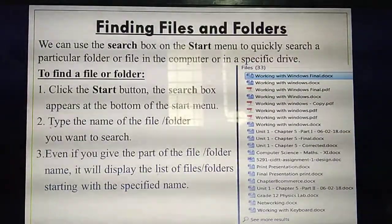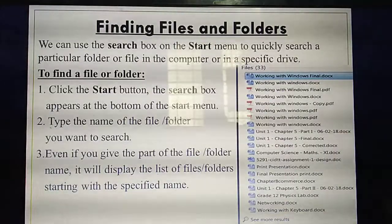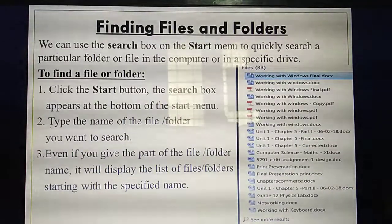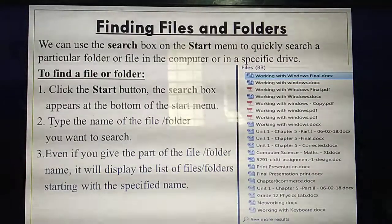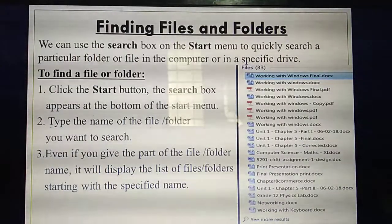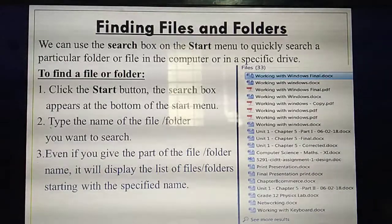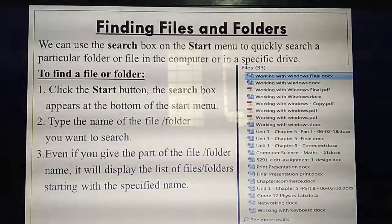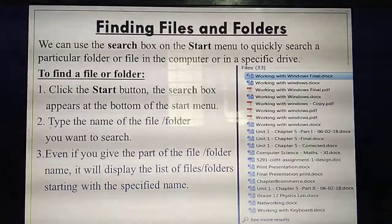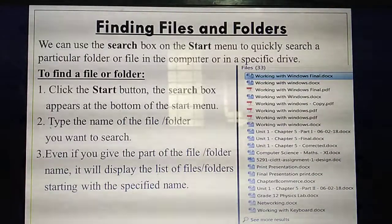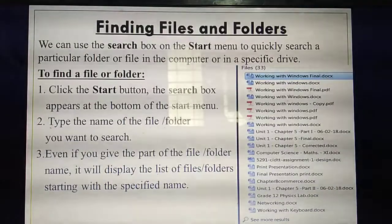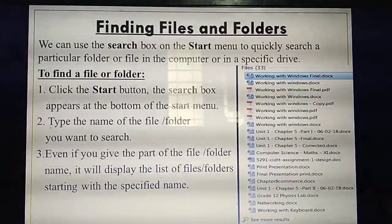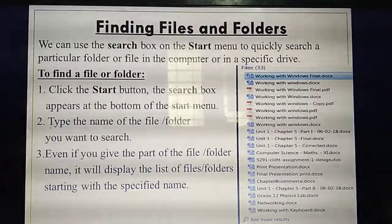Today we are going to study about files and folders. What do you mean by file? A file is nothing but some data you have stored inside a particular folder. A folder contains a collection of files. For example, from WhatsApp you get lot of images and you store them in the WhatsApp folder; from Facebook you store images in the FB folder. Today we are going to study about finding files and folders.